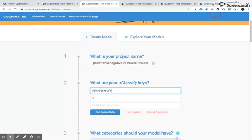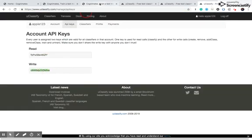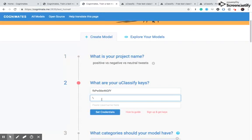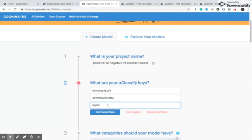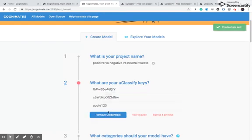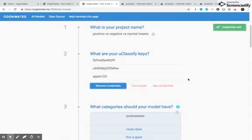That's the read key. This is going to be our write key. And we're going to paste that. And then I'm going to put in my user ID. Click credentials sent.